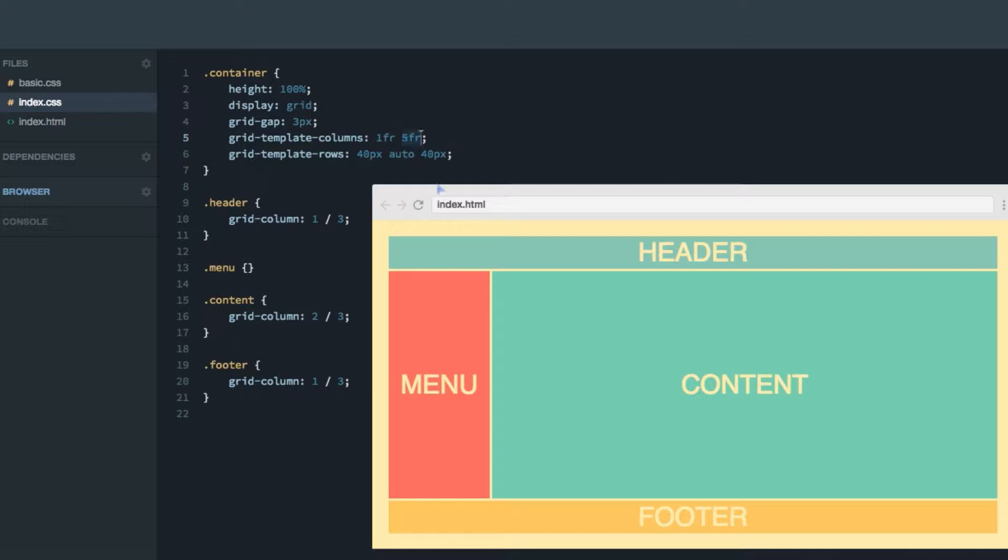So to brush up a little bit, the grid has column lines and row lines. And the first column line is the one on the left hand side. The second one is separating the two columns. And the third one is the one on the far right hand side.